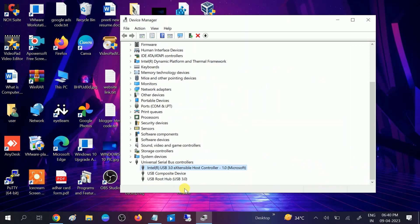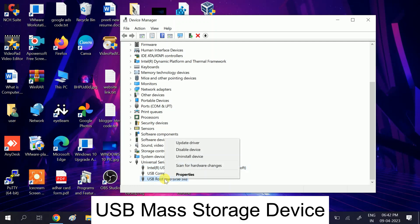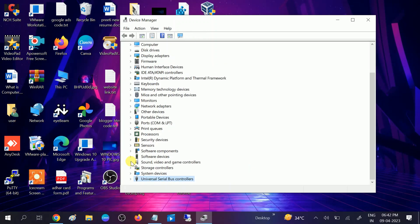Make sure all are okay from here. Also look for the USB Mass Storage driver, right-click on it and update it. Once it is updated, close Device Manager.